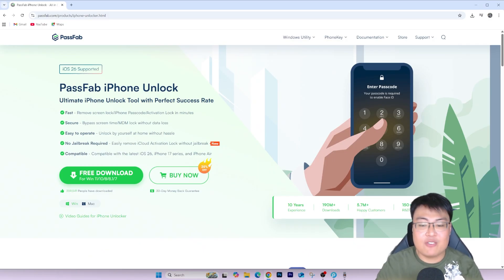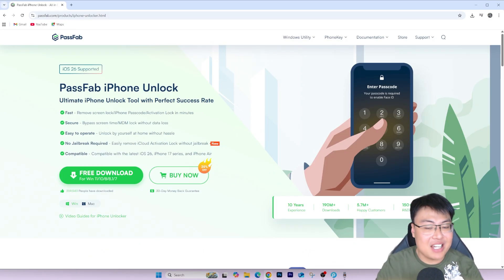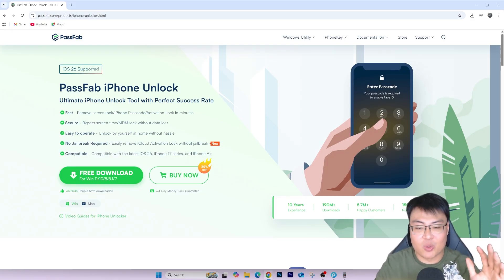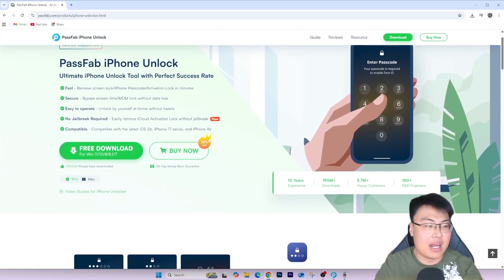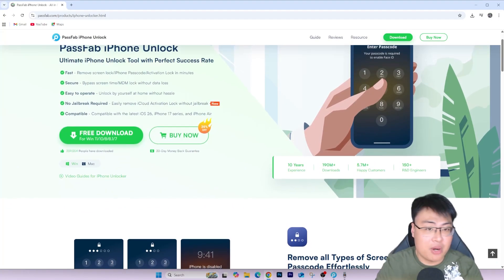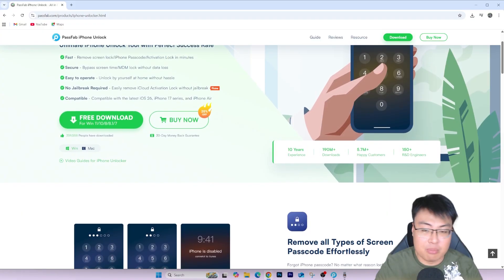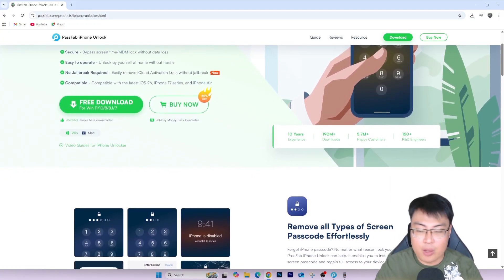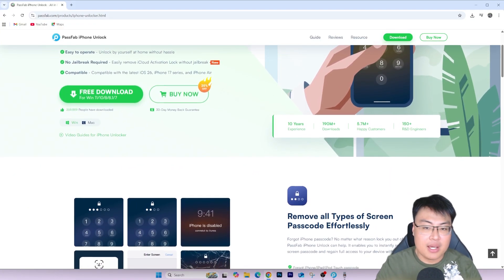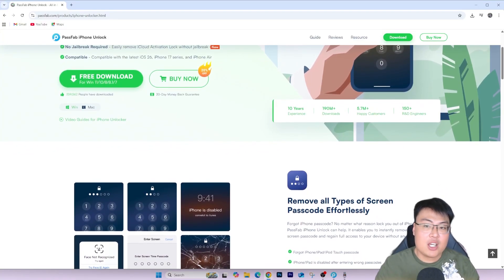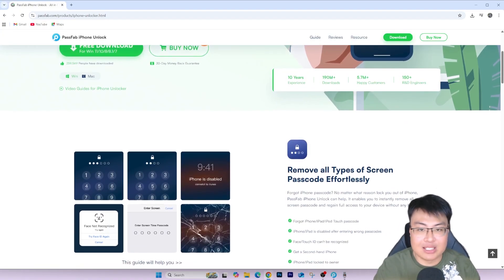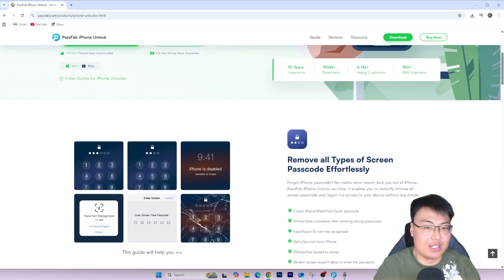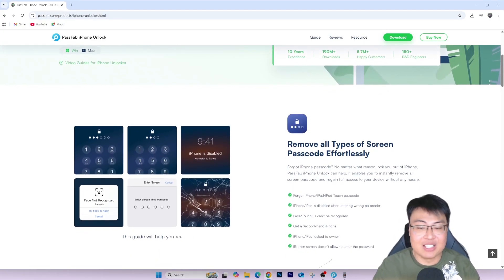If you want to check out PartsFab iPhone Unlock and get your iPad unlocked in less than 10 minutes, check out the first link in the description below. It's really worth getting this software compared to sending it to a third-party unlocker, where they'll probably charge you four to five times the price — enough to almost buy another second-hand iPad. With this, you can do it safely at the comfort of your own home and save a ton of money.